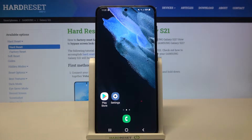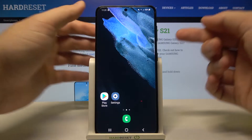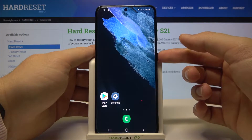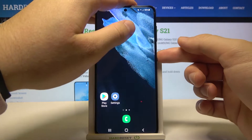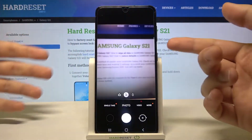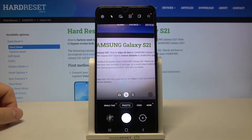Welcome. In front of me I have the Samsung Galaxy S21, and today I'm going to show you how you can customize the quick launch of your power key — specifically, what happens when you double press the power key.